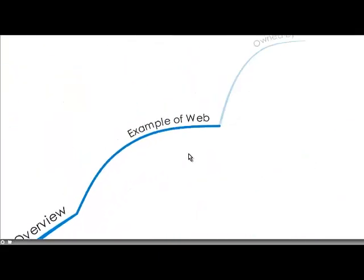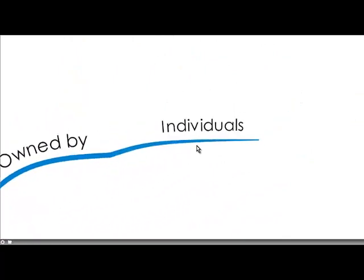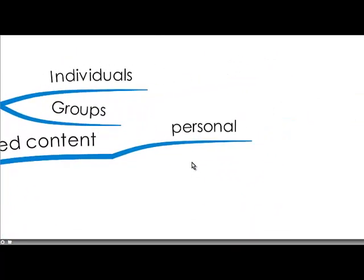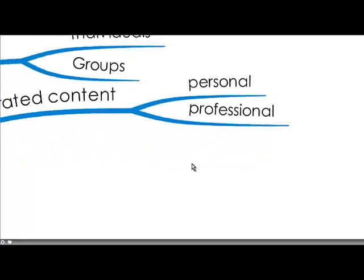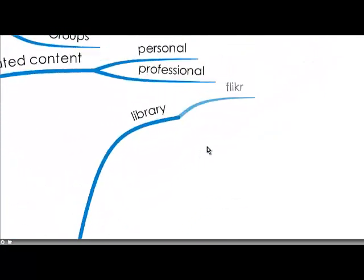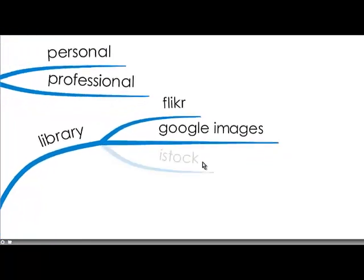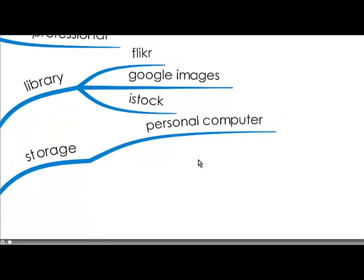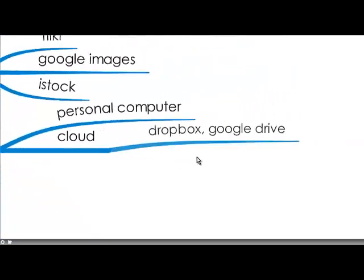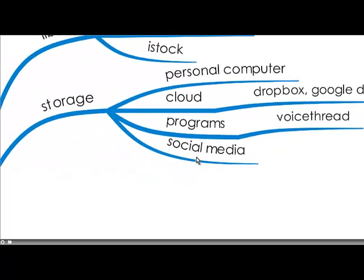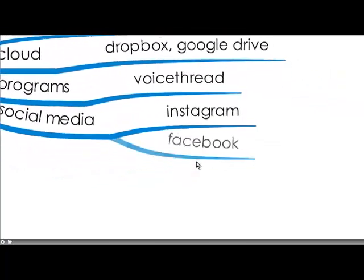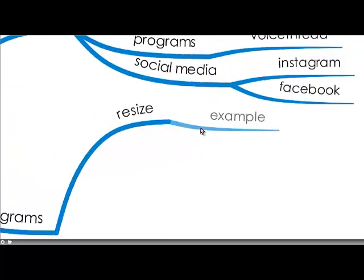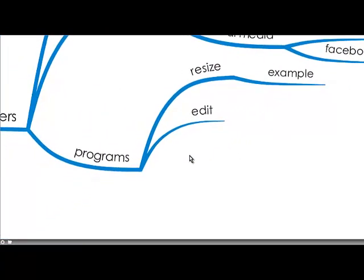So what are the technical aspects? Well, digital images are owned by groups or individuals and they can be either personal or professional. And there are a number of providers that give you a library for digital images such as Flickr, Google Images and iStock. And you can store them on your personal computer, in the cloud, on Dropbox, Google Drive or on programs like VoiceThread and on social media like Instagram and Facebook. There are many programs that can help you with your digital images, for example resizing, and there's an example on this blog.